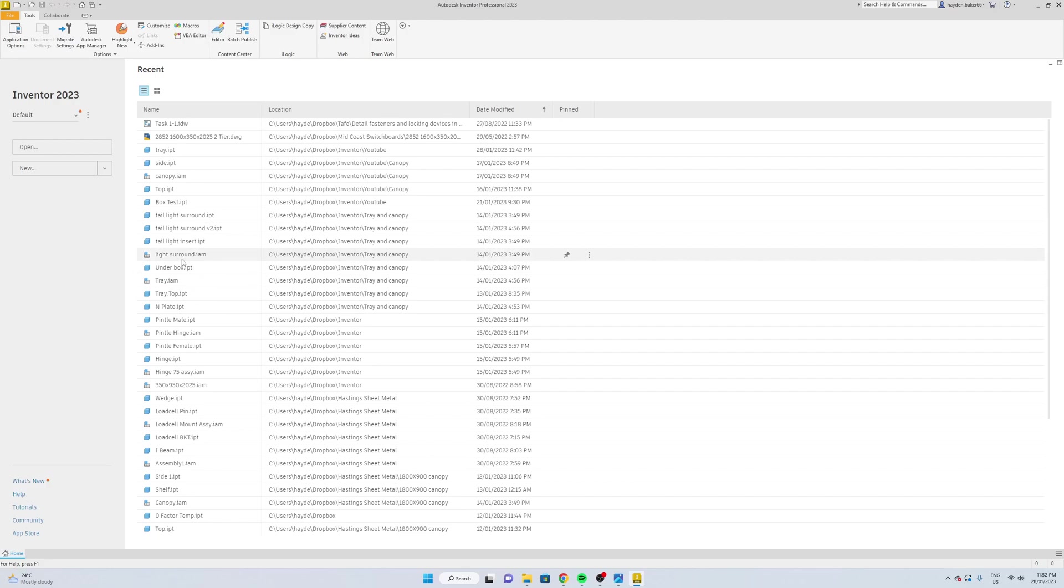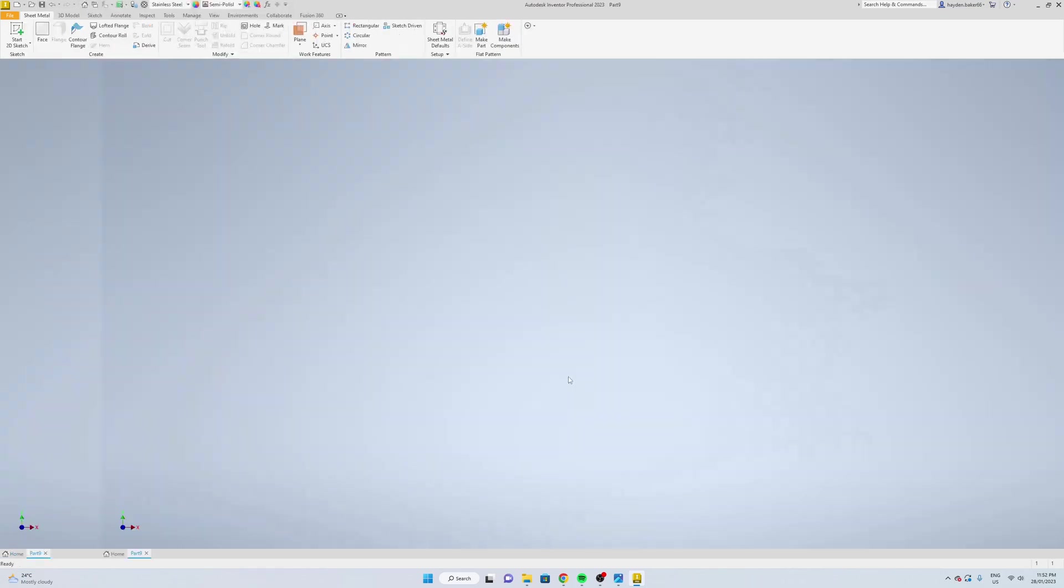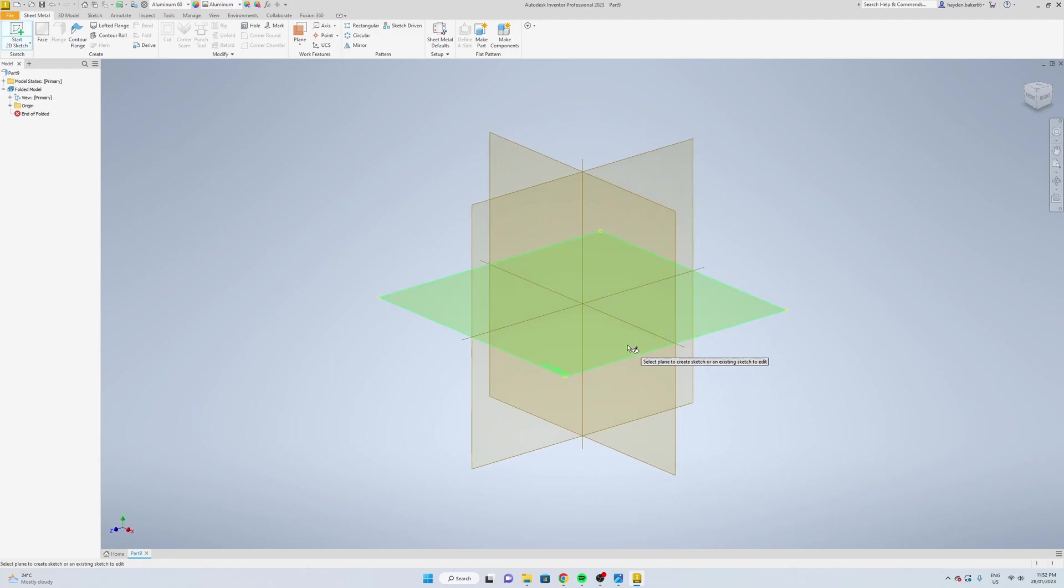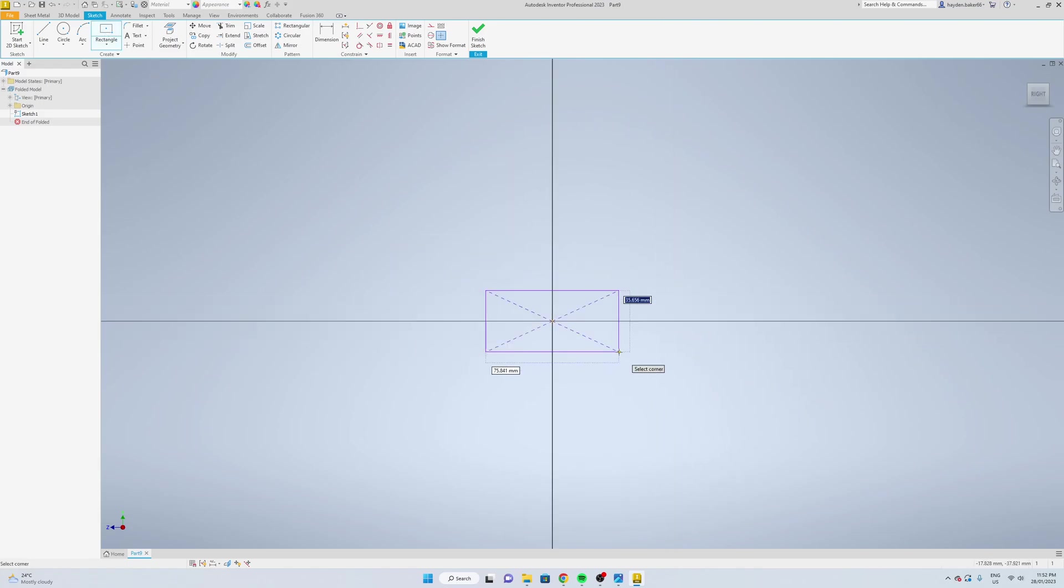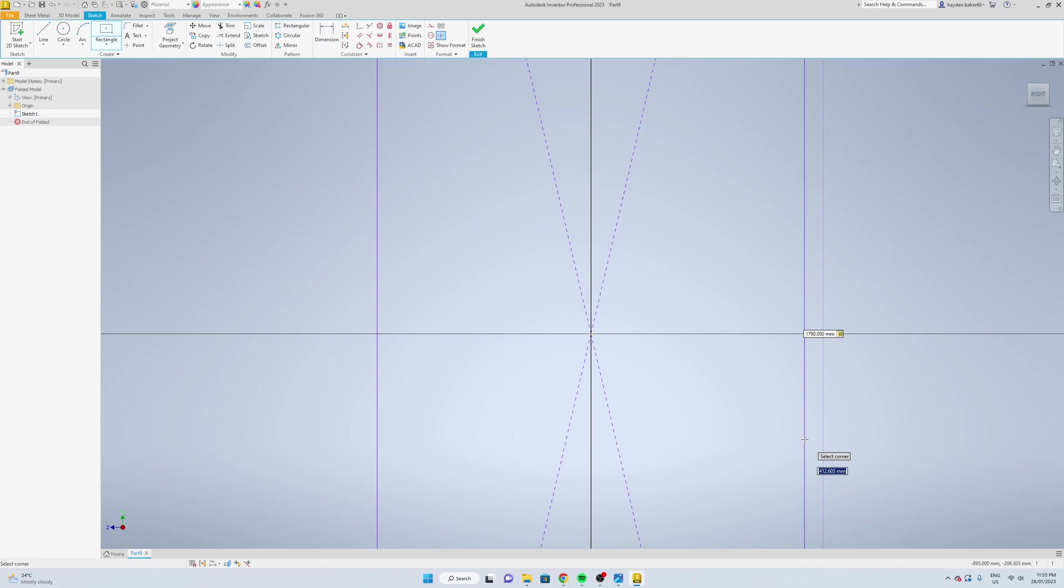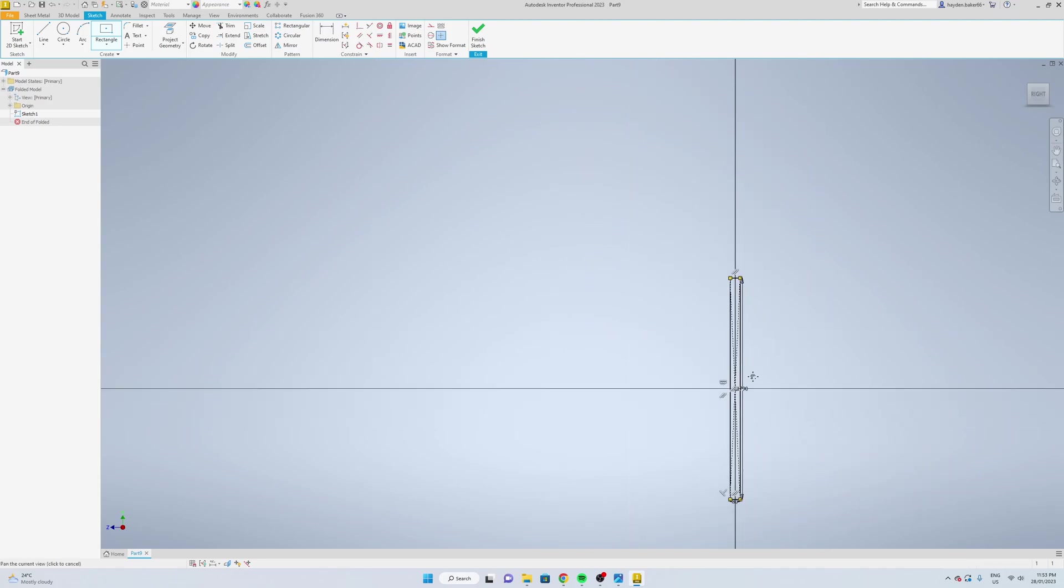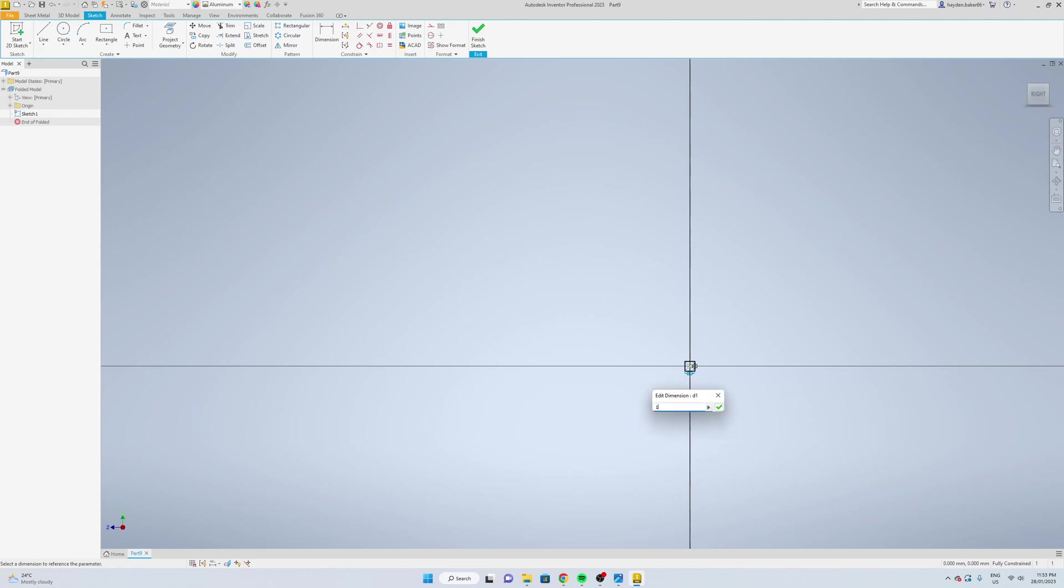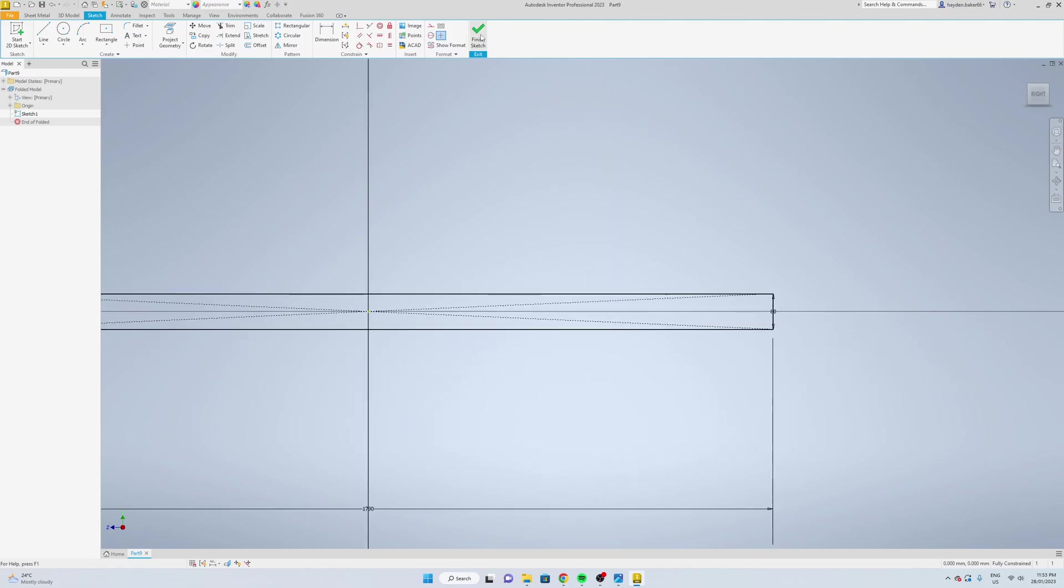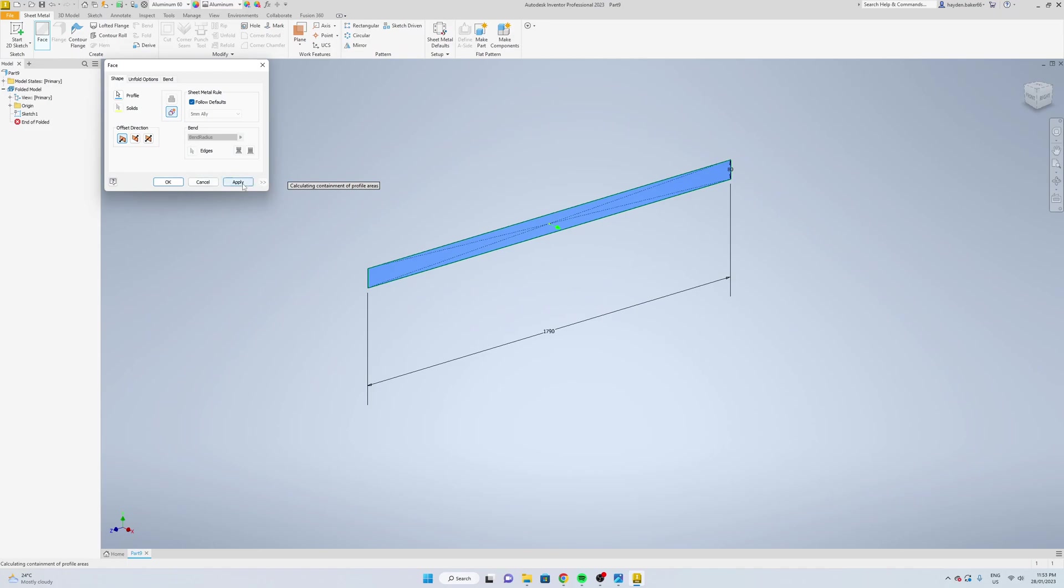We're just going to create the infill for the back of the tray. We're going to go new, 5mm aluminum, create. It's going to start sketch, select your plane, and then two-point center rectangle. Now we're going to go 1790 by 1880. Select, finish your sketch, then add the face to it, apply.